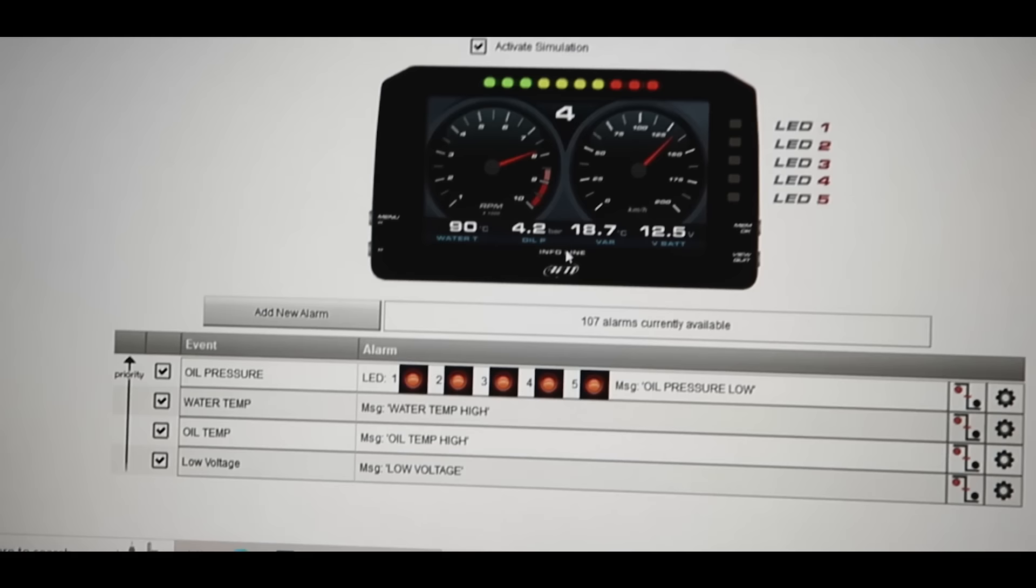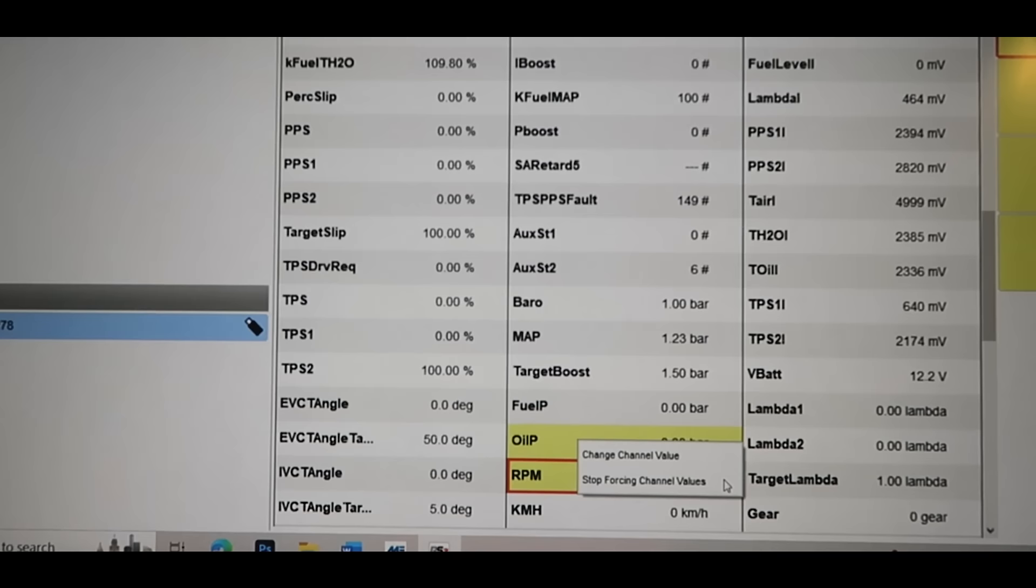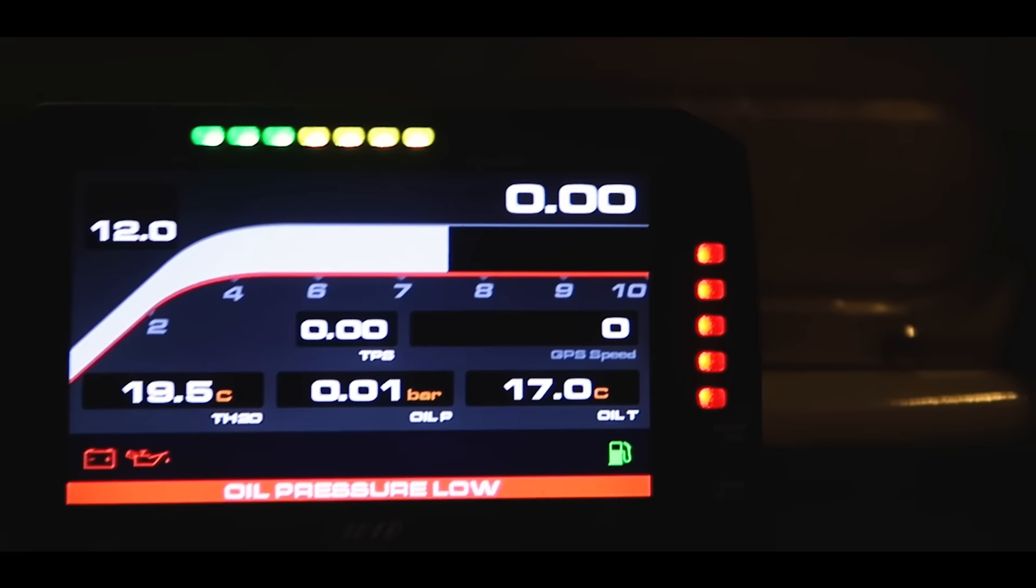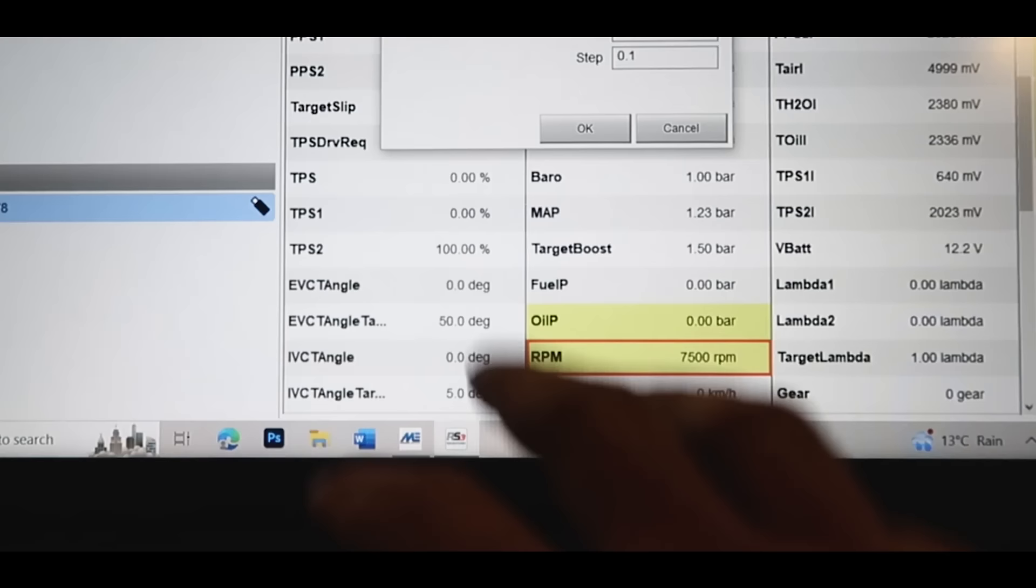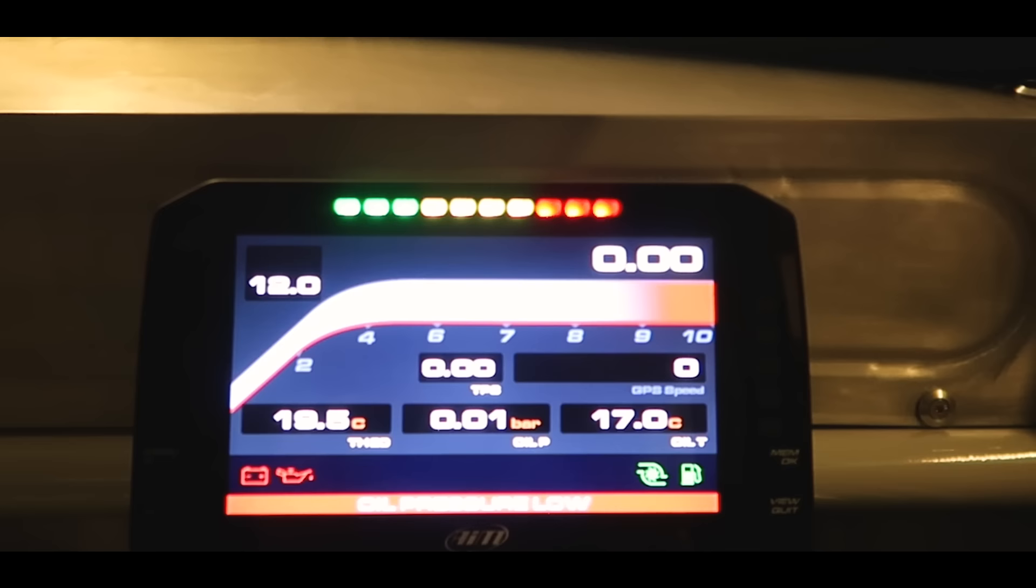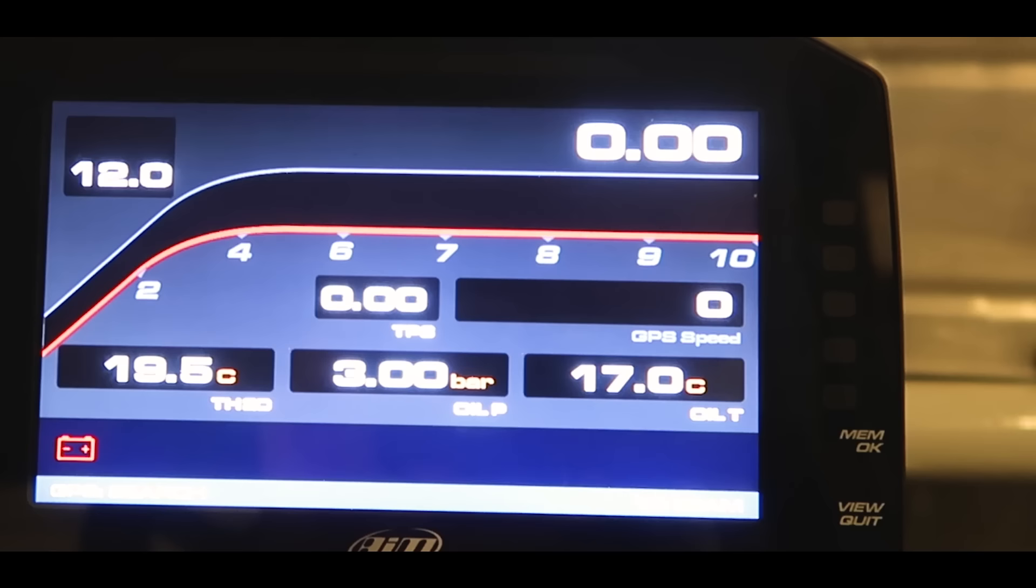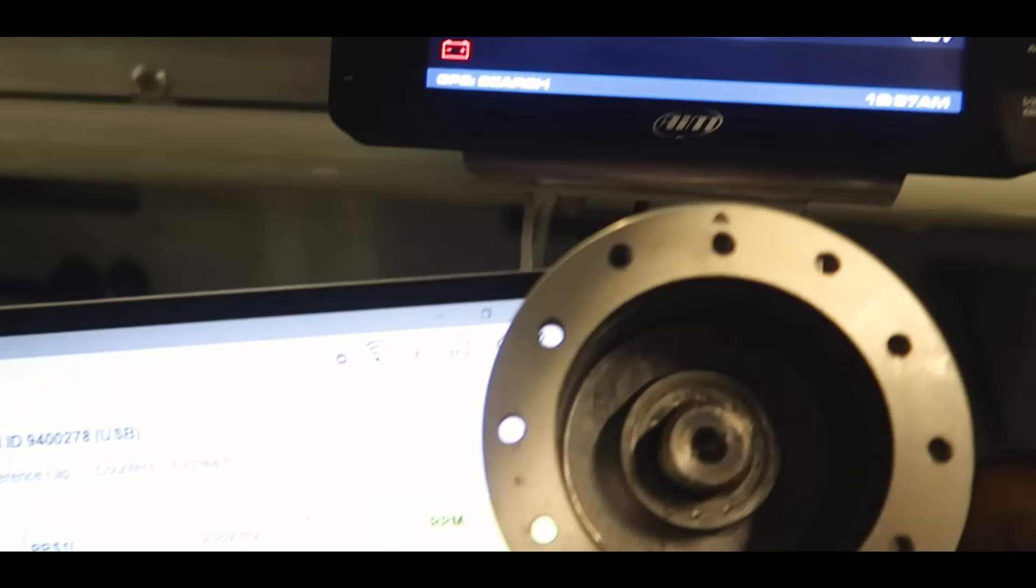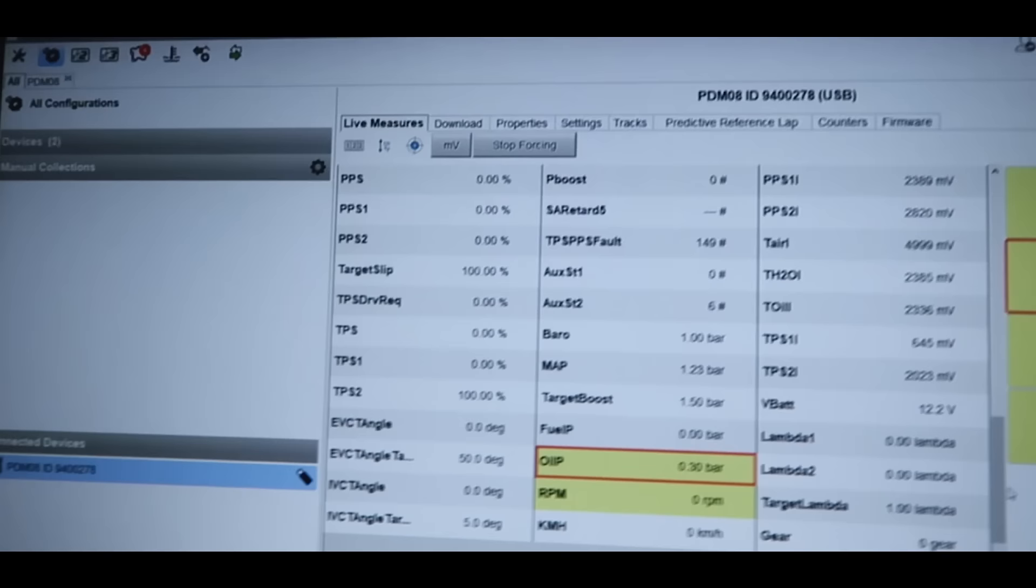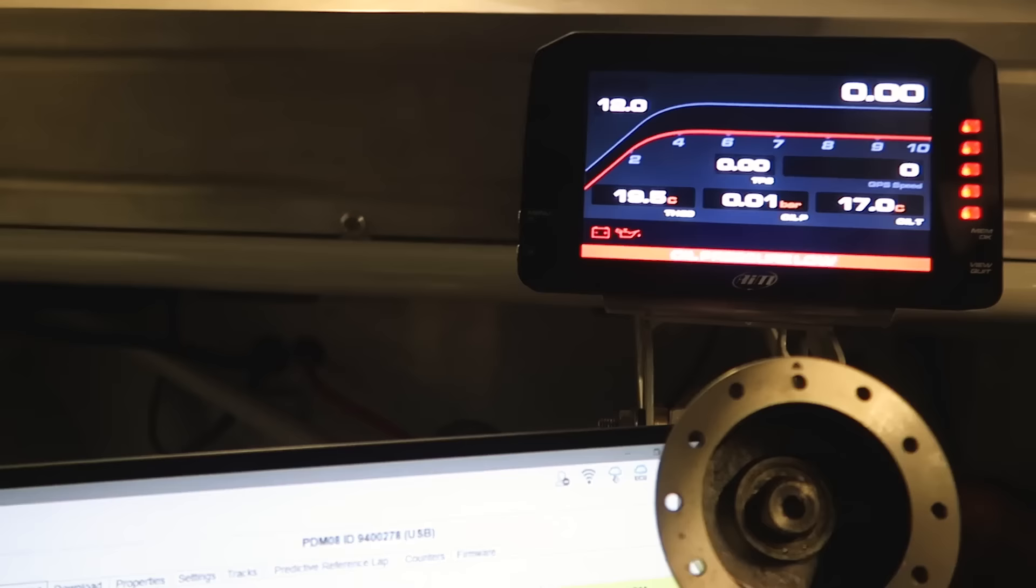I've also got my shift lights set up. So if I force this RPM value, these are my shift lights working, 10,000, that'll start really flashing at me. I can force my oil pressure value to make sure that goes out. And yeah I can basically run through any of the things that I've got set up and make sure that they're doing what they should. And that way you can know it's all going to work as it should before you've even run the car.